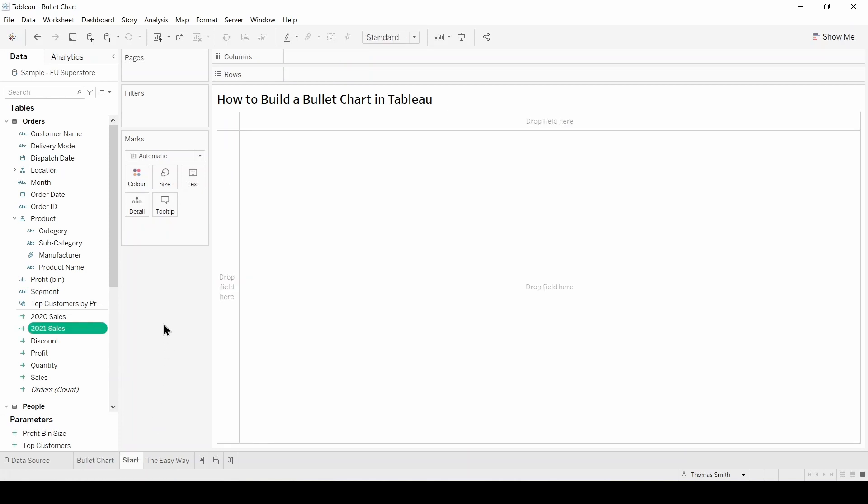The first thing to do is connect to data. For this example I'm using sample EU Superstore data provided by Tableau.